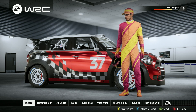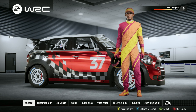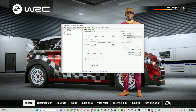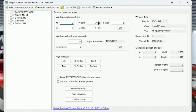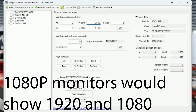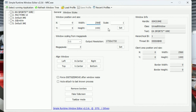Now we're gonna launch up a program called Simple Runtime Window Editor. If you've never used it, it was what a lot of people used in Dirt Rally 2.0 and it works the exact same here for WRC. You can see right here I already have my width set up to show you, but let me go back to what it looks like normally — it usually comes out at 2560 by 1440.